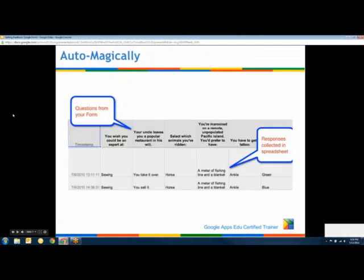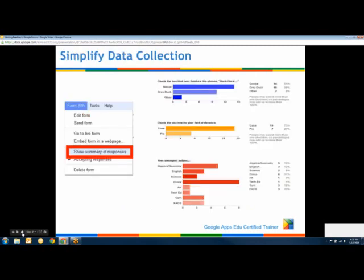To recap: you create the form, and your answers automatically end up in a spreadsheet. Another nice feature is that if you go to 'Show Summary of Responses' under the Form menu, you get a nice graph of your data. It works better for some types of data than others depending on what you're collecting, but when you have specific structured responses it looks really nice.